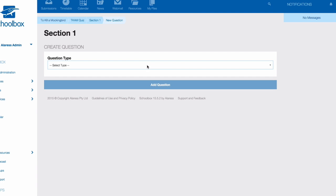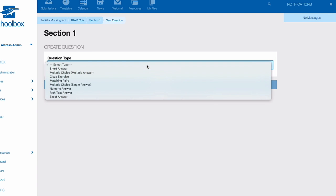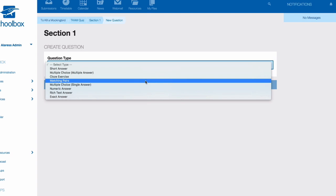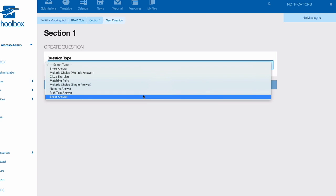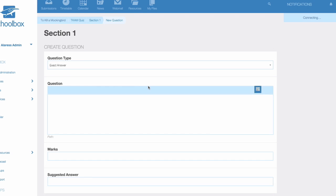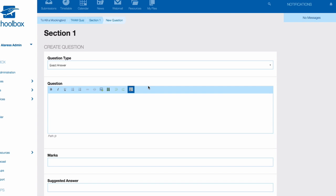Continue to add questions by selecting the question type, adding the details, answers and marks, then selecting Add Question. If you would like to return to a section, or to the start of the quiz, or to your homepage, use the breadcrumb menu at the top.